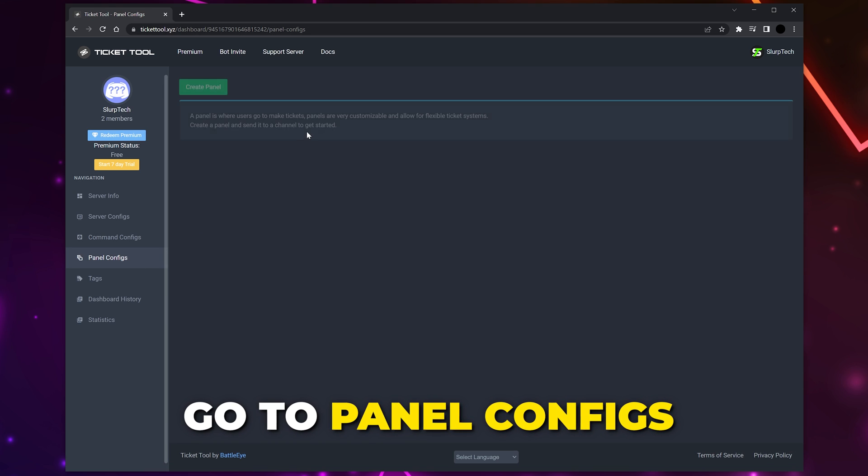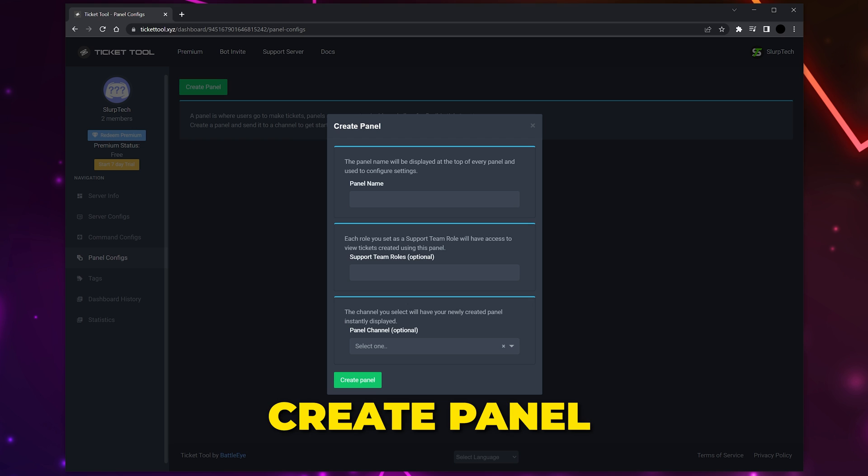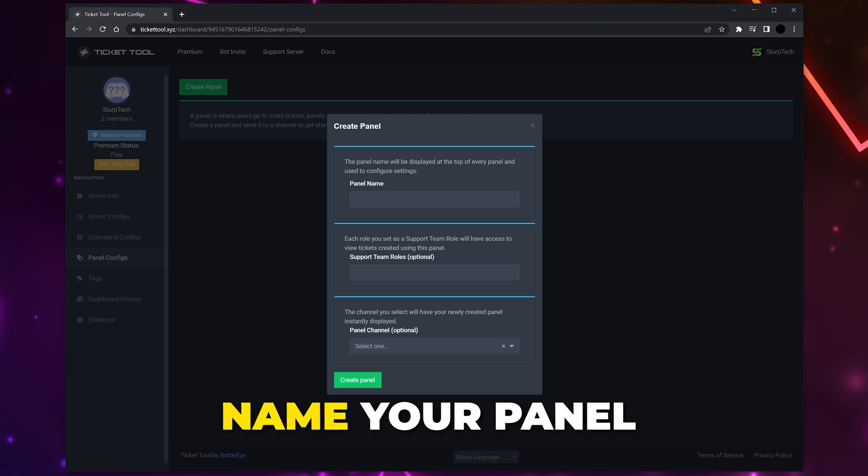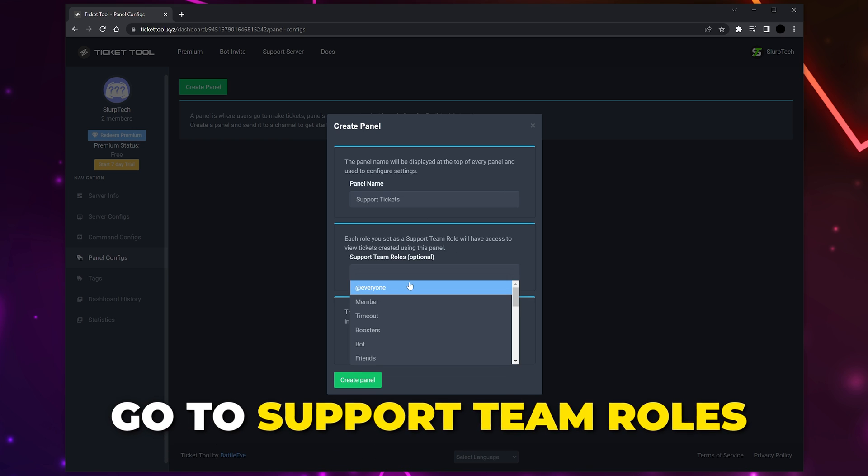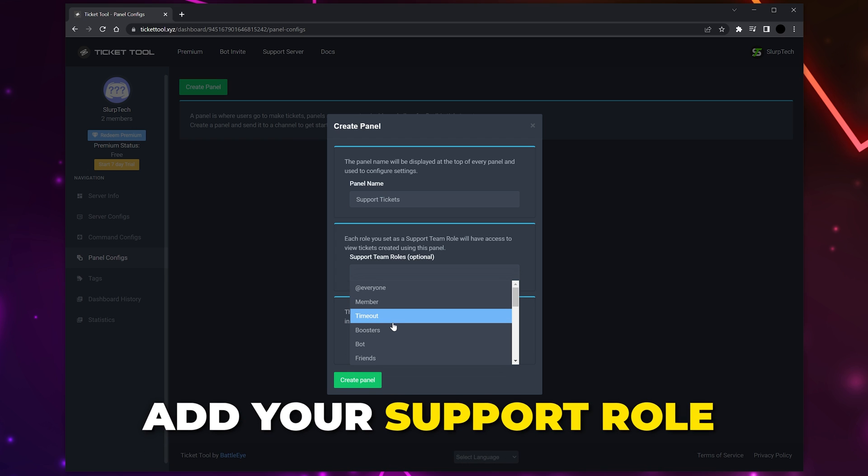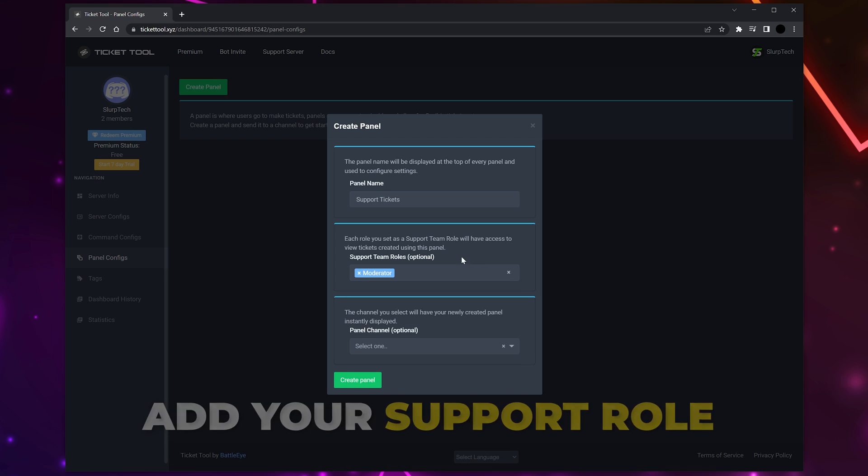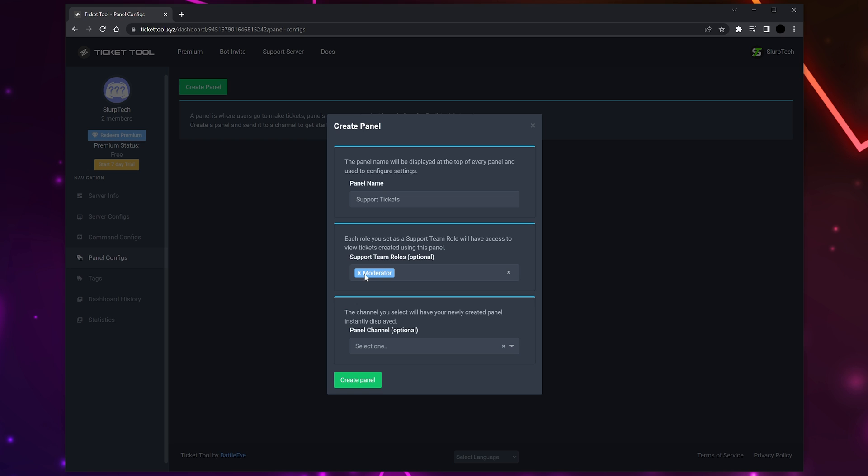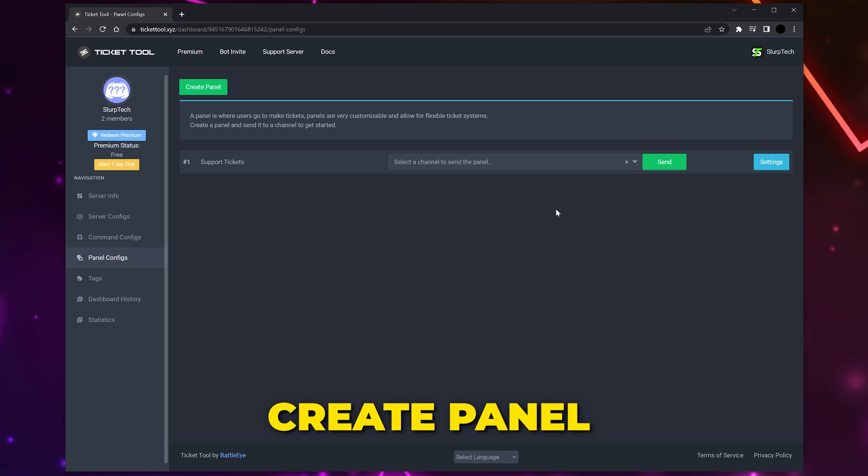Open the Panel Configs page. This is where we will be creating the Discord ticket system. Click the Create Panel button and add a panel name - I'll be calling mine Support Tickets. Select the support team roles menu and add the role that will be answering and managing tickets. I'll be using the Moderator role. Leave the panel channel option blank for now and create the panel.